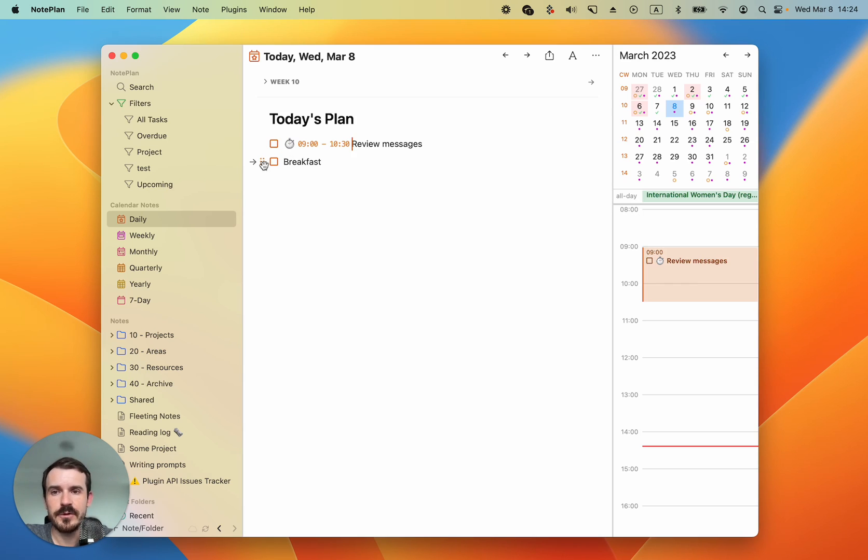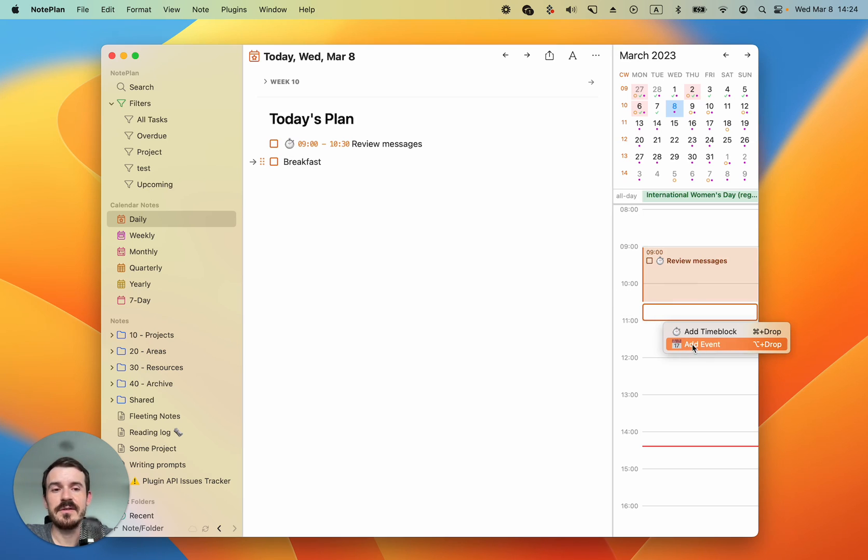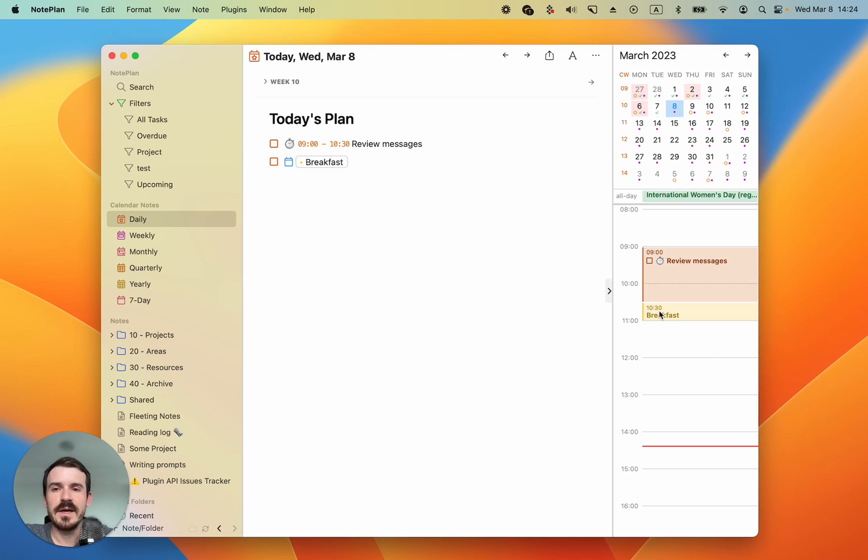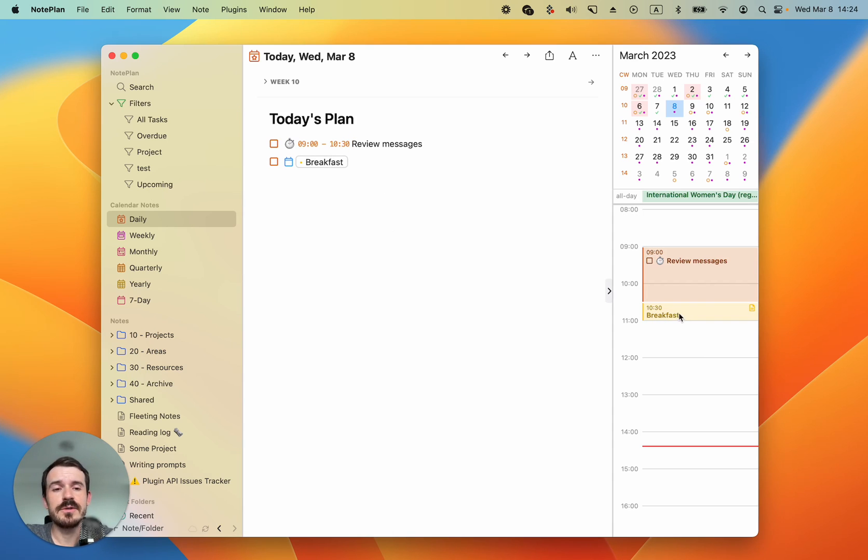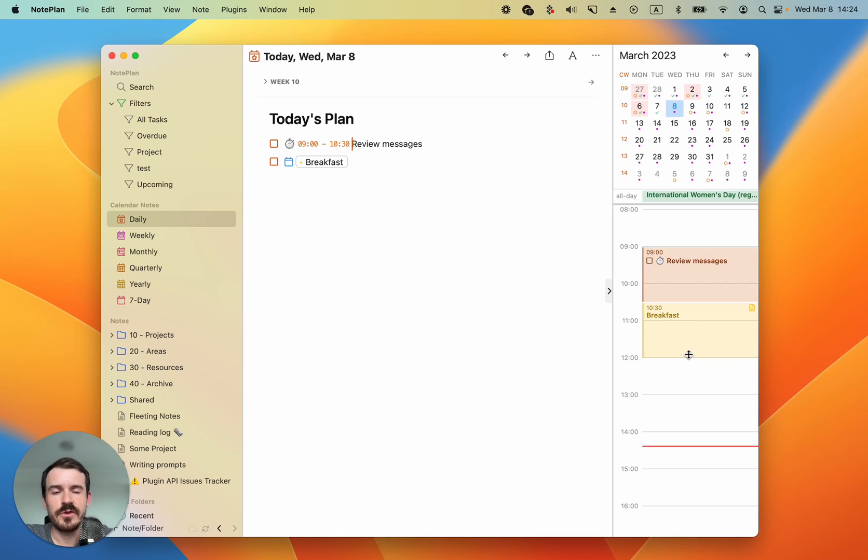But if you want to have your time block also visible in the calendar you can drag it again into the timeline and drop it and this time we click on add event. What it does is replaces the text which you had here, breakfast, with an embedded event. Now this event lives in your calendar as well.